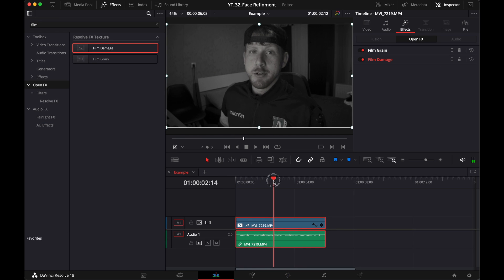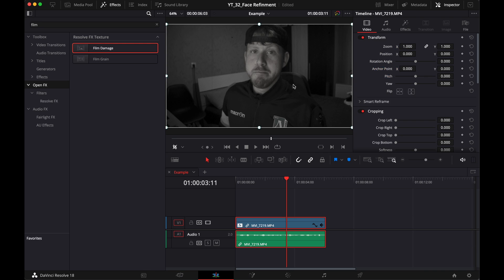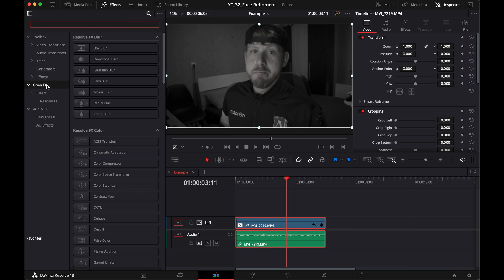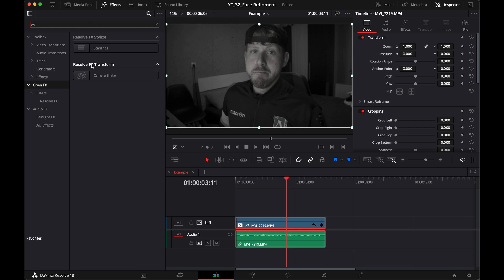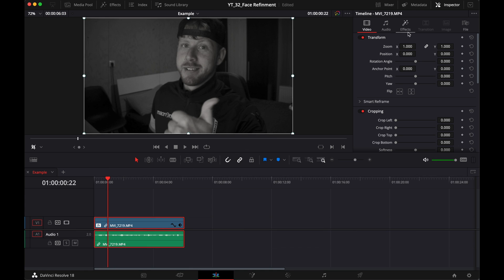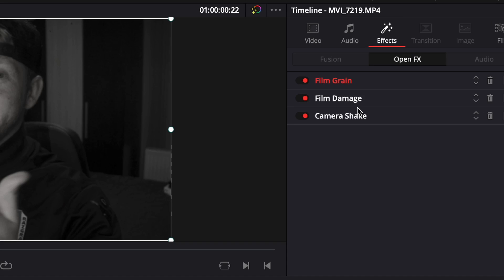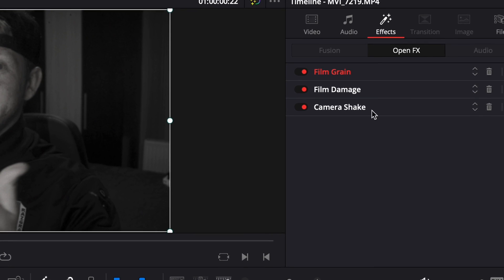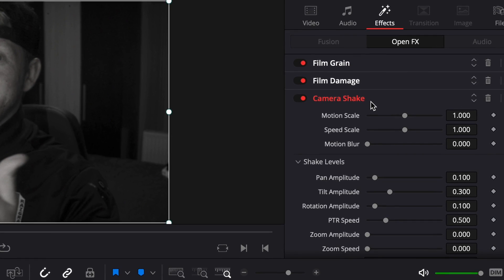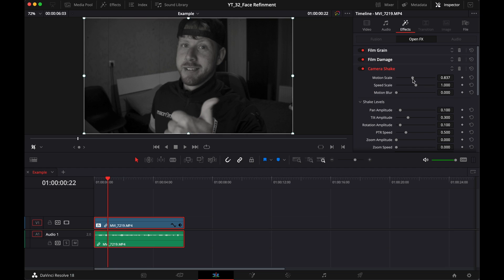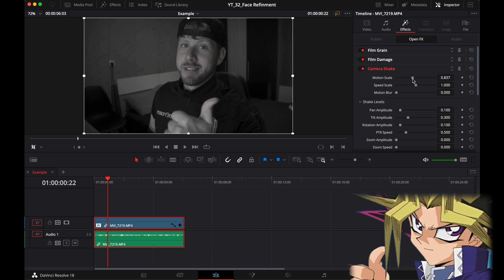Right now we're looking pretty good, but we also need a movement. So the old timey clips, you can see a little movement within the frame. So let me show you what I'm talking about. Look for camera shake, go back into the inspector, look for the camera shake that we just added.